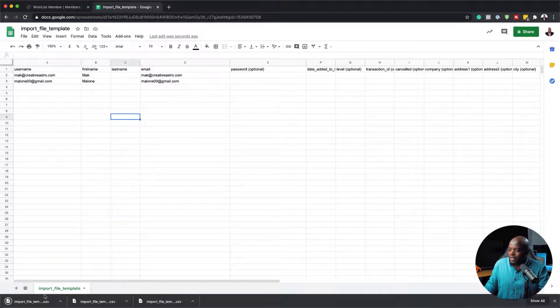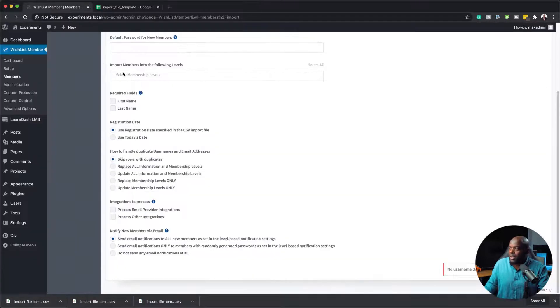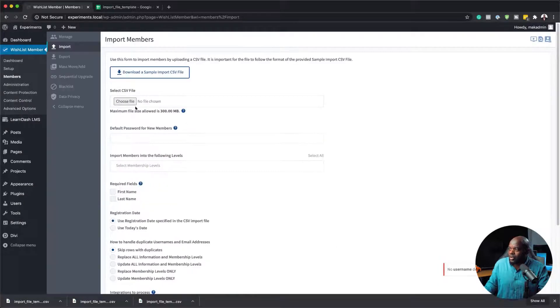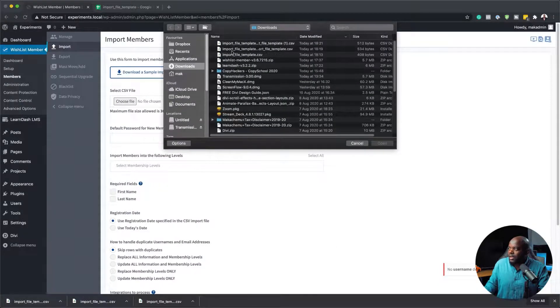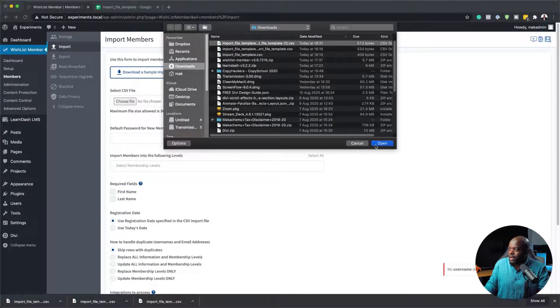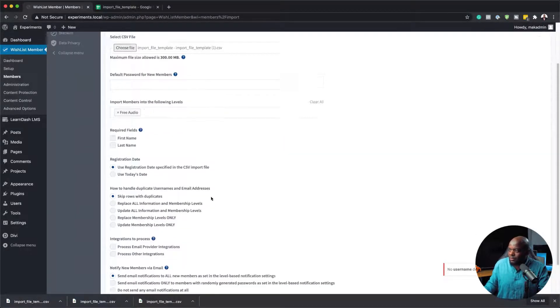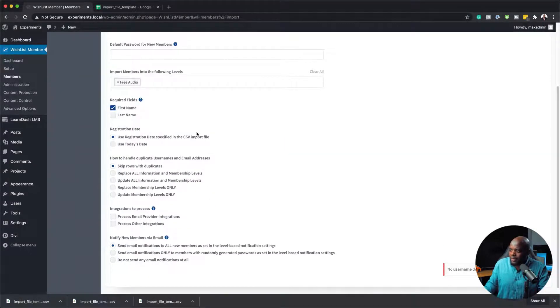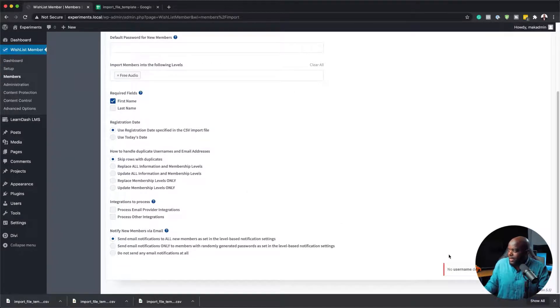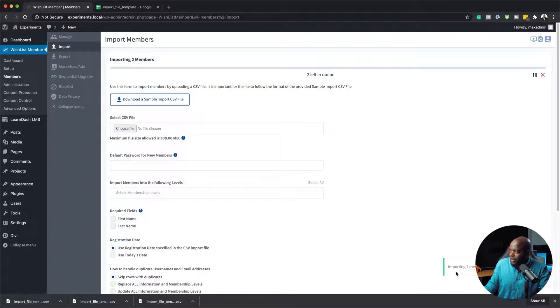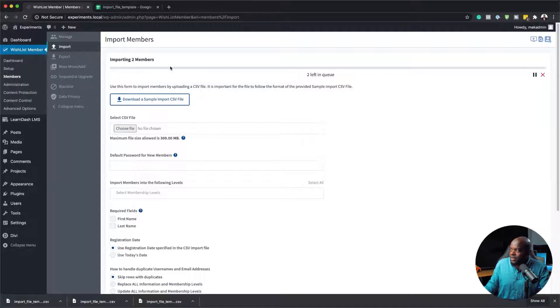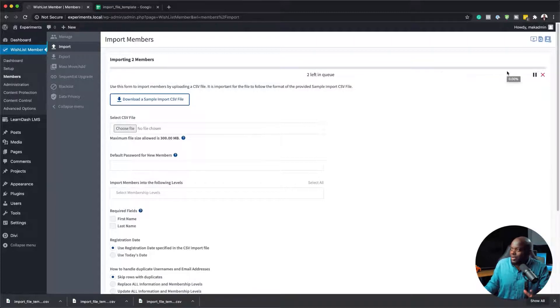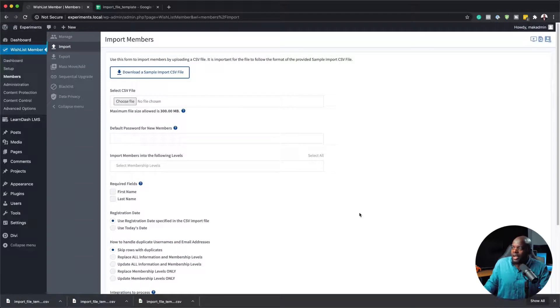That's the new file now. Back over here, I'm going to choose my file. Here it is, the latest one. I'm going to click open and then set myself to the free audio level. I'm going to add my first name because I really need that, and pretty much that's all I need. Now I'm going to click on import members and this time it should work. You can see now we have imported two members here on the bottom. This is where you'll see the queue of what is happening on your site, and it looks like everything has gone well.